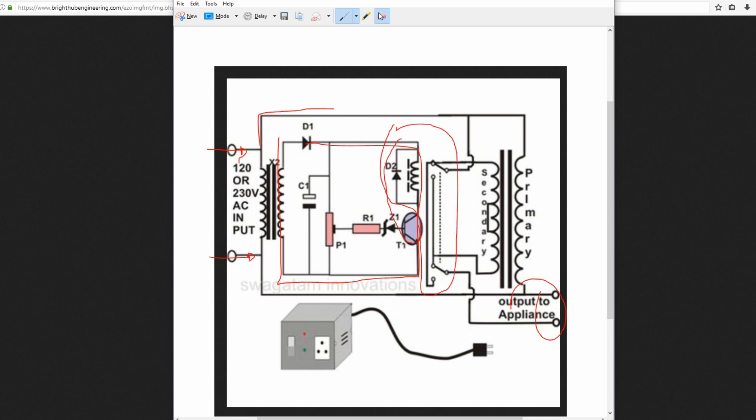And as you can see there are two major components. There's actually three major components in this circuit.